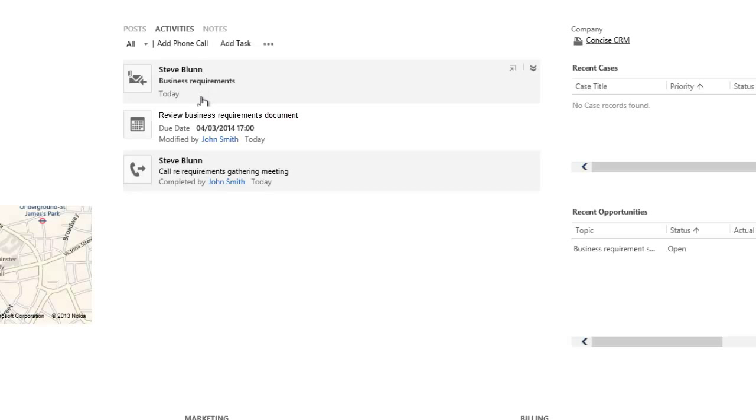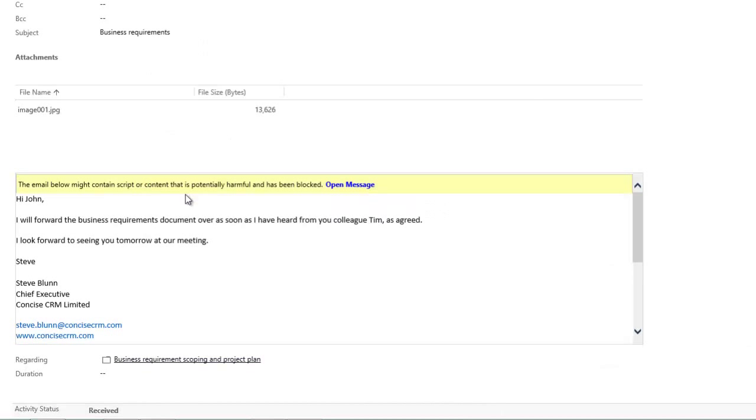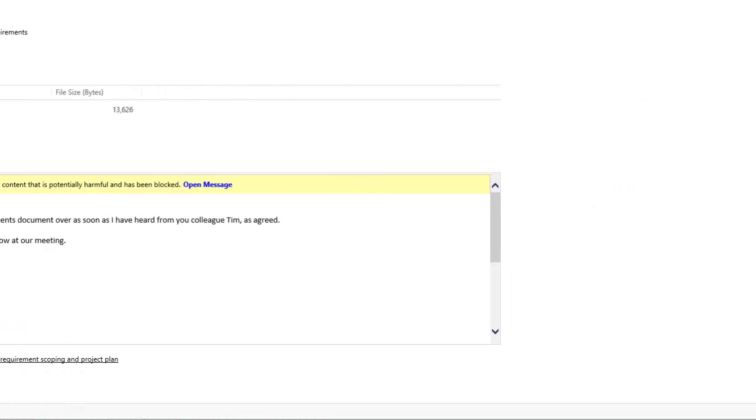We can see that we have in fact recorded that email that came in today, and by clicking on it, I can see the contents of the email as you would expect.